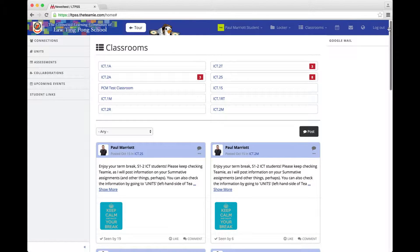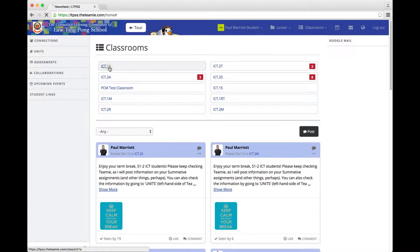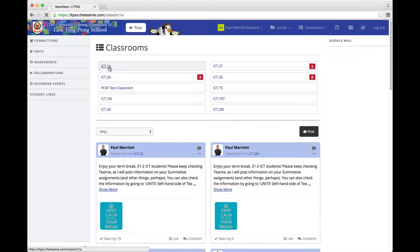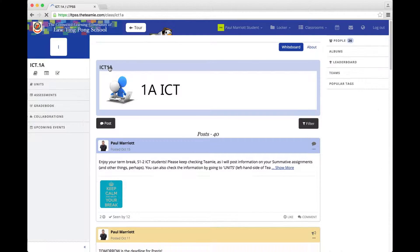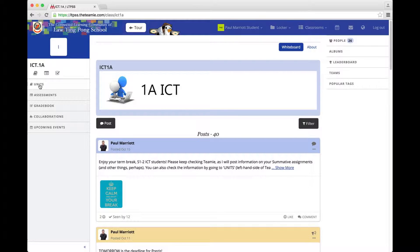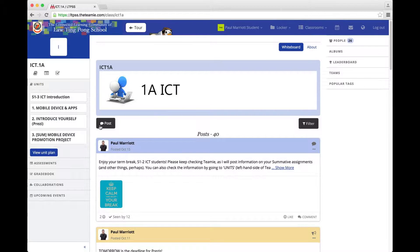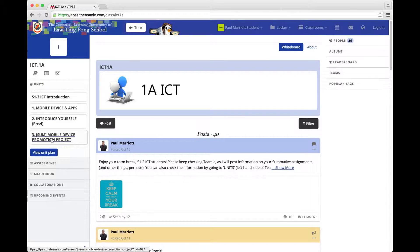In this example, I'm going to use the 1A Classroom for ICT. And on the left-hand side, I'm going to go to UNITS Mobile Device Promotion Project Summative.